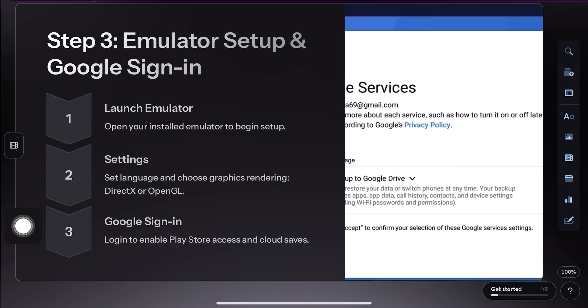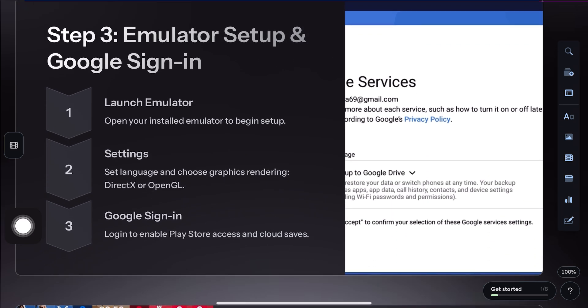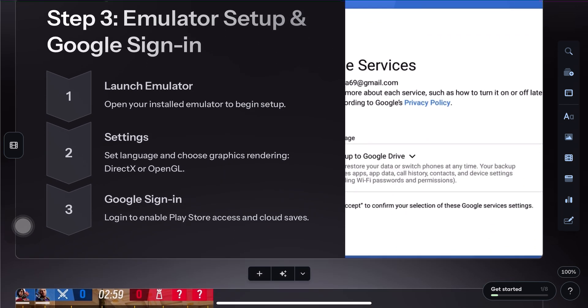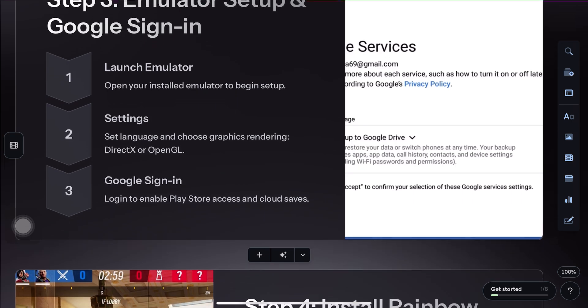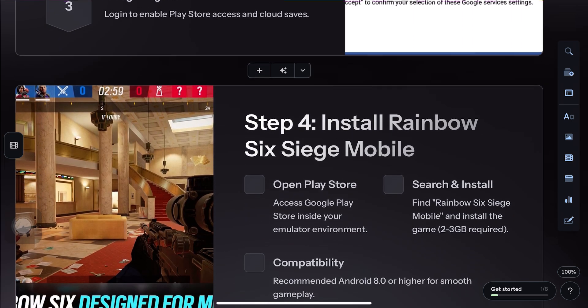Next, open the Google Play Store inside the emulator, search for Rainbow Six Siege Mobile and install the game.